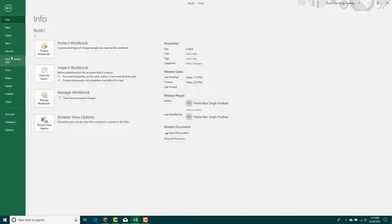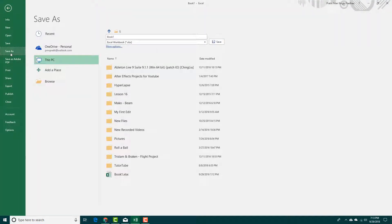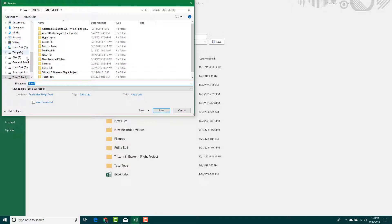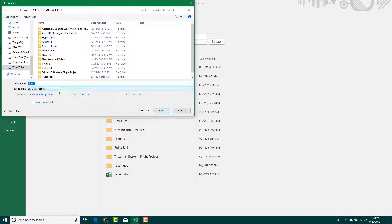To do that, simply go to File, then go to Save As, then click Browse. From there you can navigate to the drive you want to save it to.